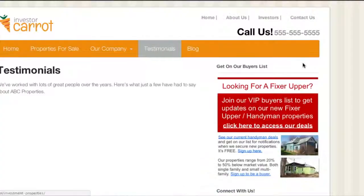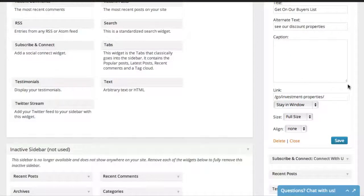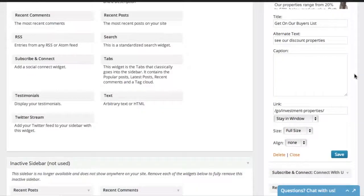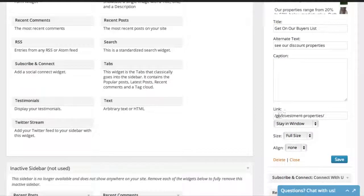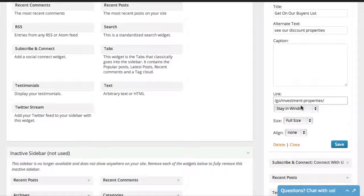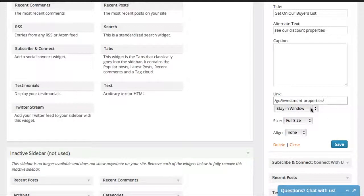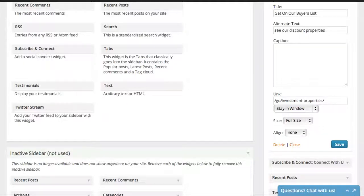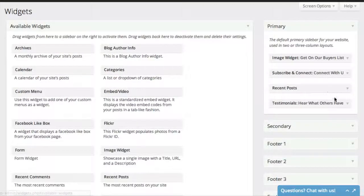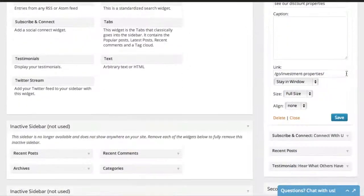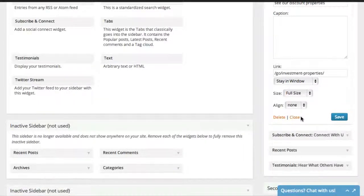If you don't want any title at all, just delete it. There are also other options — when people click the image, where do you want them to go? Put in the link you want the person to be taken to after they click. You can also choose whether to open the link in the same window or a new window, set the image size, alignment, and so on. If you don't want the image widget at all, just open it up, scroll down, and click Delete to remove it from your sidebar.